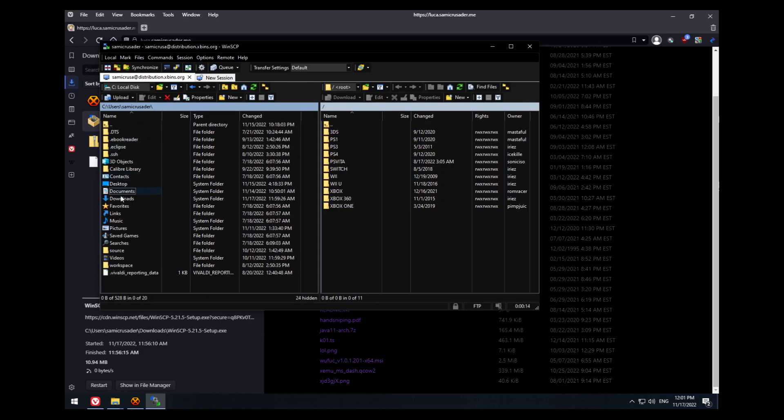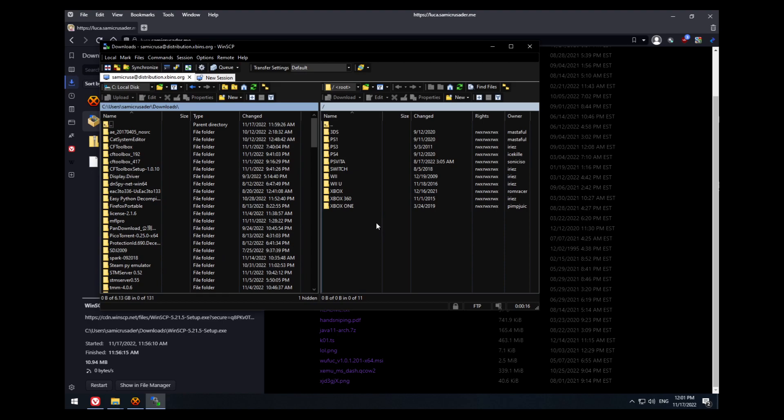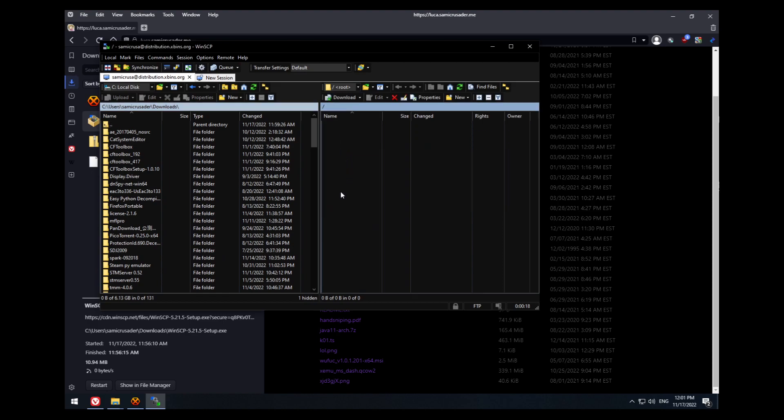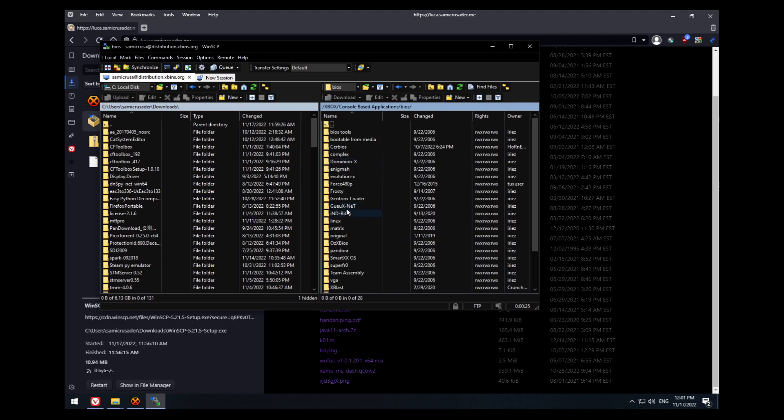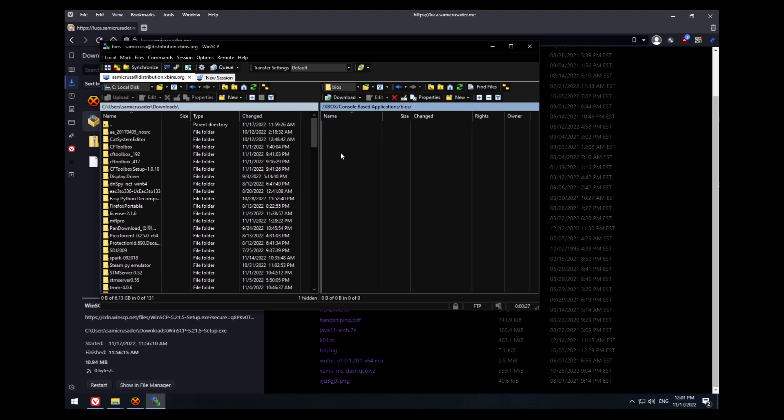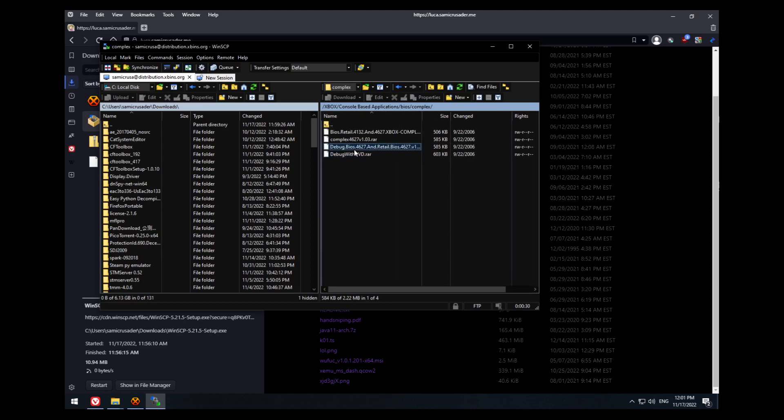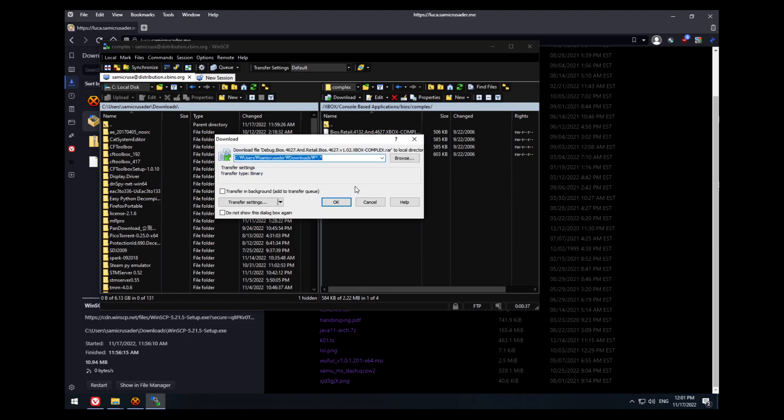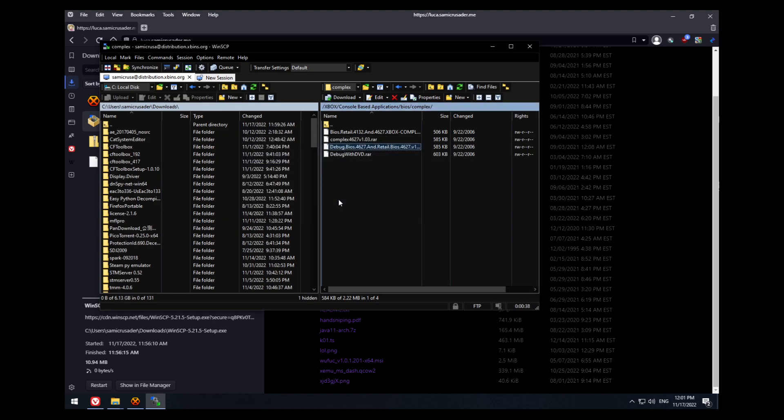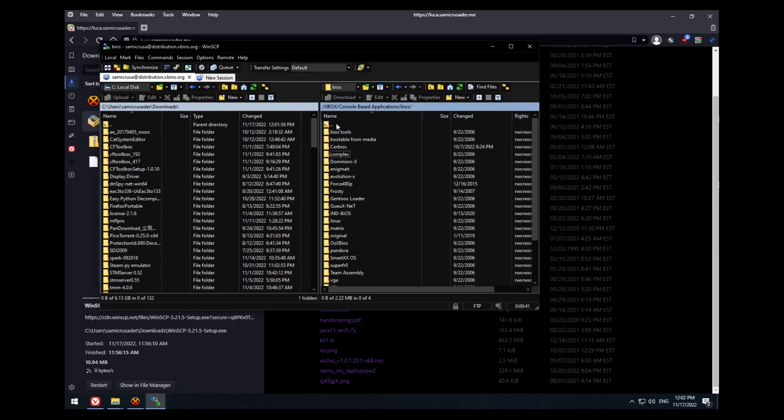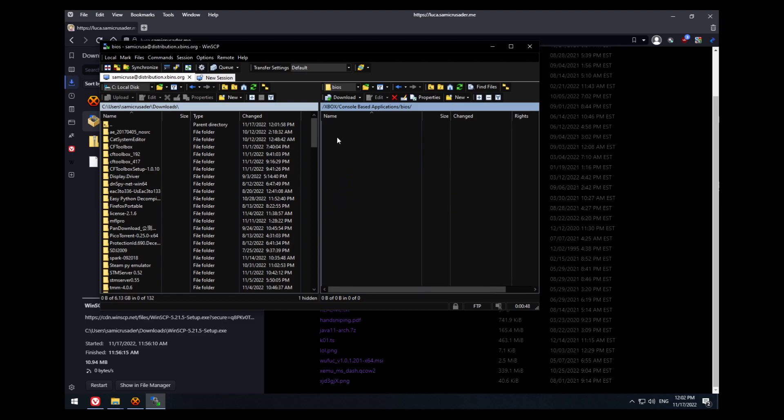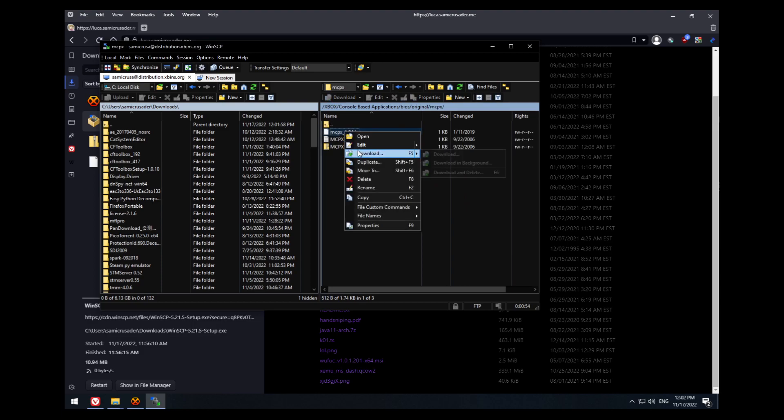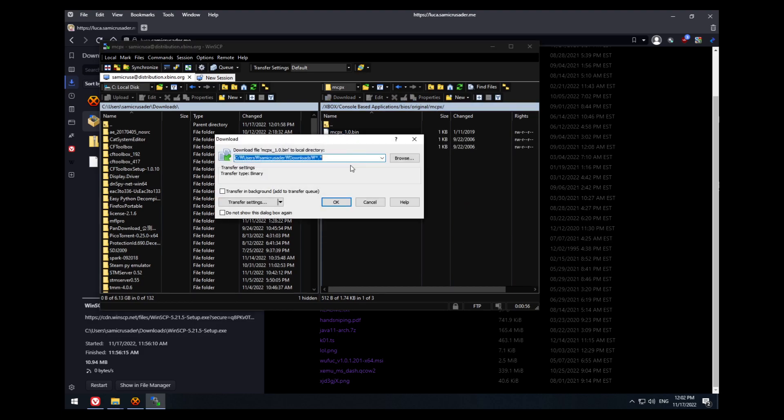I'm going to download this to my downloads folder. You want to go to Xbox, console-based applications, BIOS. First thing you want to go to complex, and you want to download the debug BIOS 4.627 and retail BIOS 4.627 version 1.02 complex. So you hit download. Then you want to go to the upper directory back to BIOS, go to original, and mcpx. You want to download mcpx_1.0.bin.